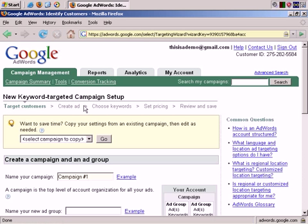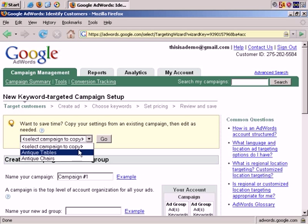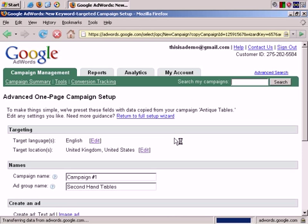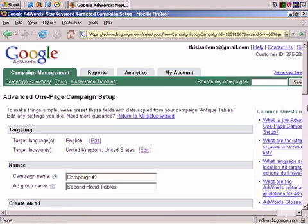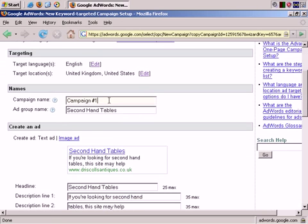And very easily select Campaign to Copy. I'm going to copy this campaign, Antique Tables. It makes things a lot quicker.